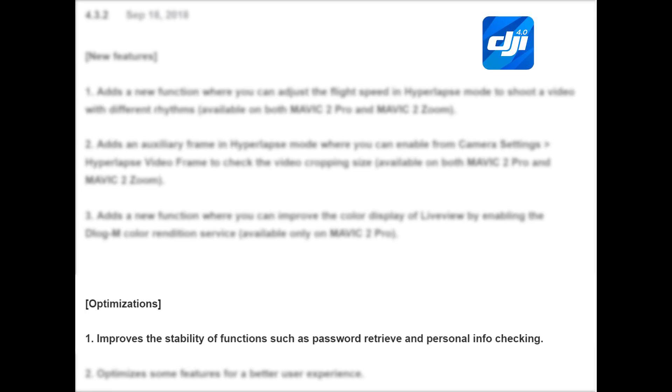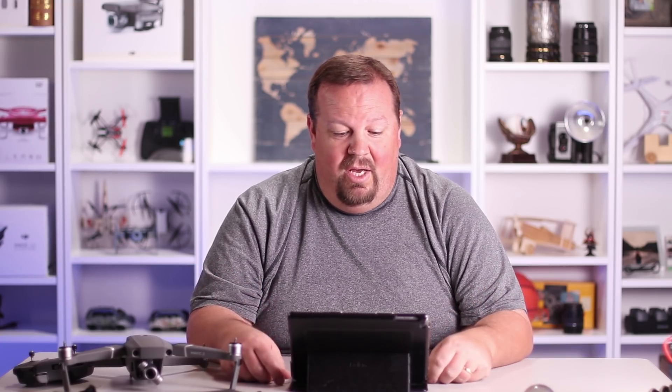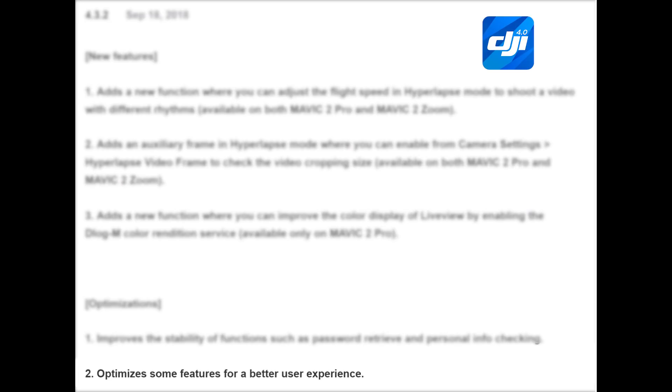Those are the three features listed for the Mavic 2. There are also two optimization items: number one improves the stability of functions such as password retrieval and personal info checking, and number two optimizes some features for a better user experience — not very detailed. I didn't necessarily notice anything specific with those.